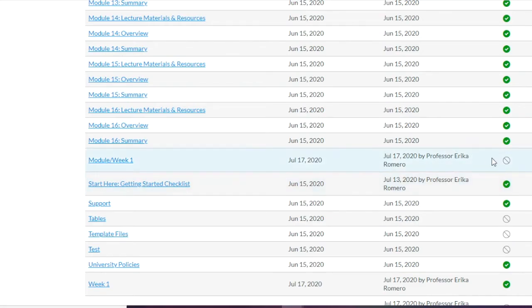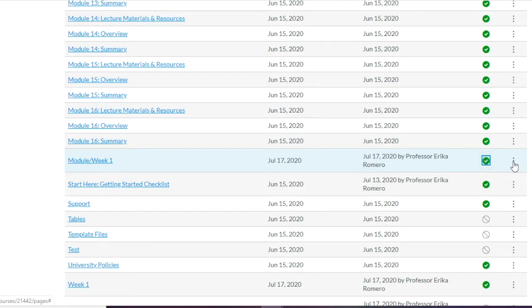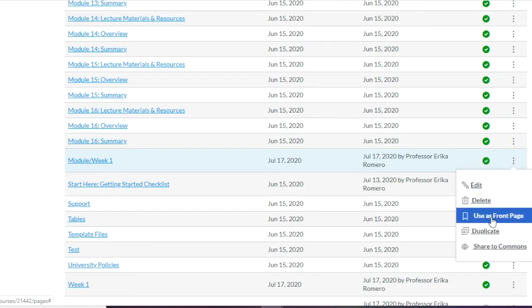Another thing to know: if a page is published, you can click on it and duplicate it — that's useful if you want to keep a lot of things the same from week to week or unit to unit.